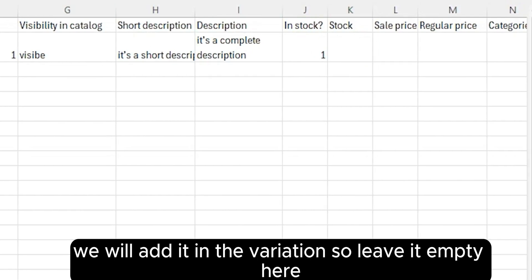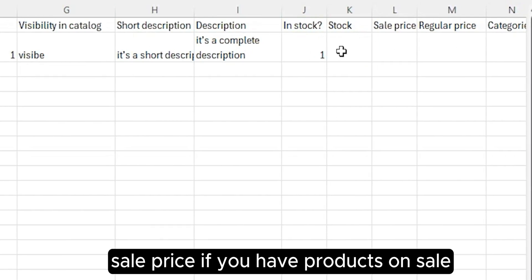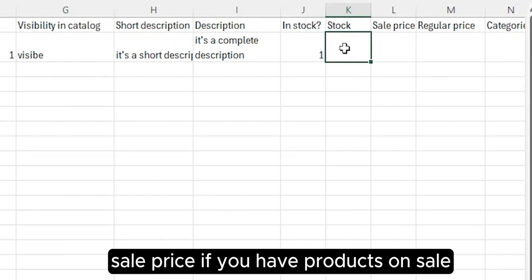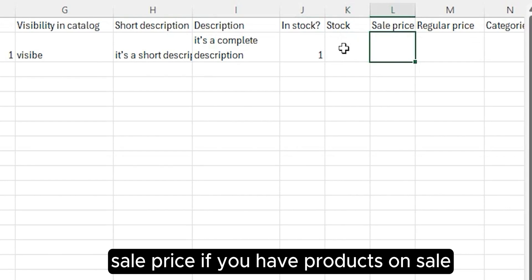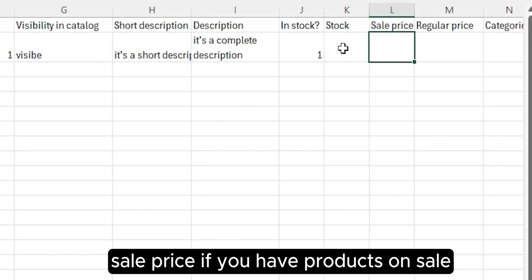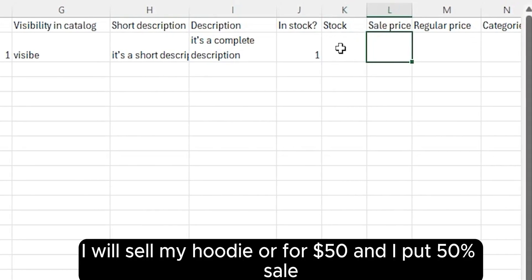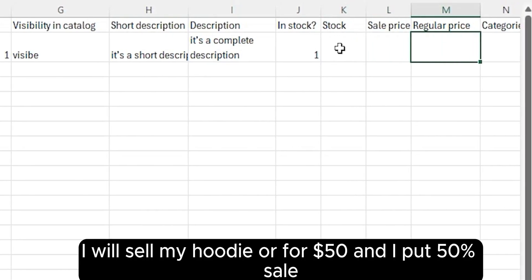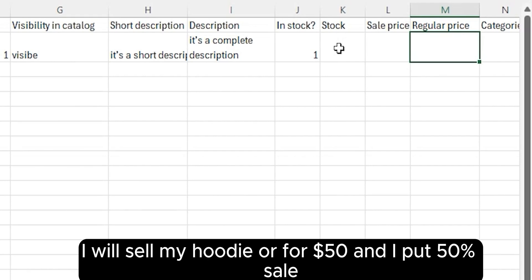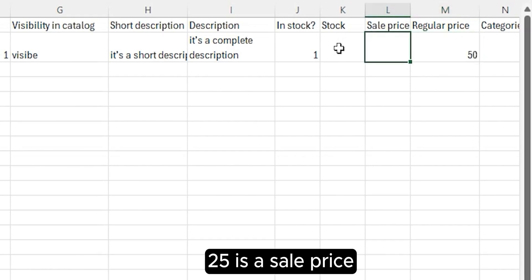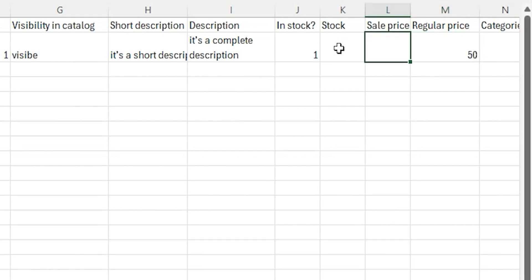Sale price: if you have products on sale, let's say I will sell my hoodie for $50 and I put 50% sale, 25 is the sale price.